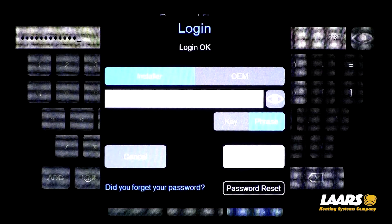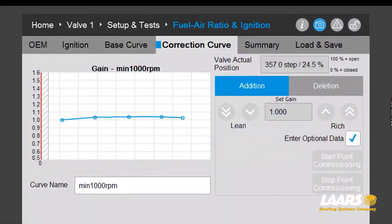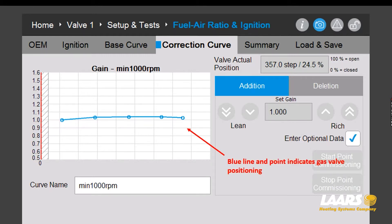Click log in again and be patient — it will log in for you. The login is okay. Our next screen will come up. Here is a screenshot of the gas valve display under correction curve. You'll see a blue line with multiple points, and those points are the gas valve positions. We want to go into each point and check combustion.